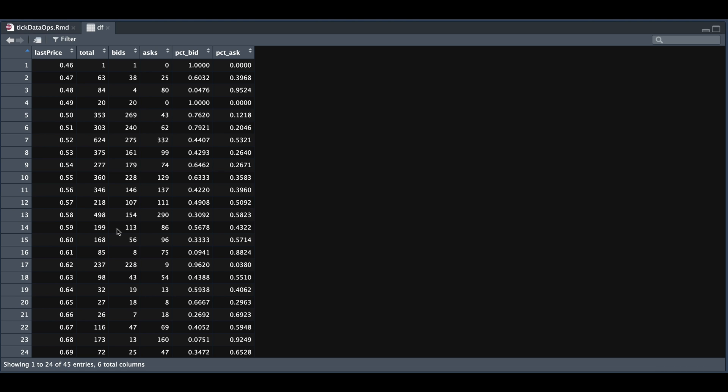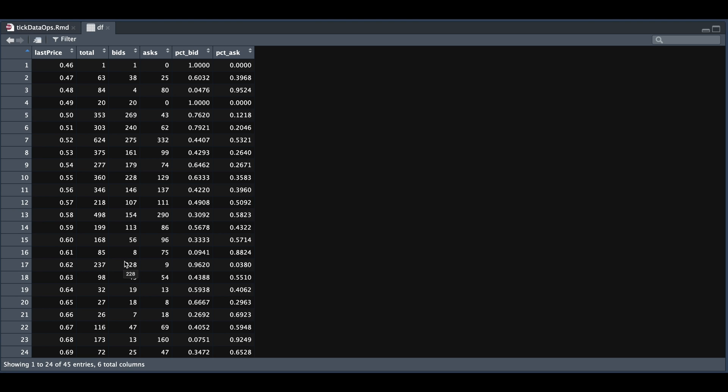So for instance, at the price level of 62 cents, there was a total of 237 trades and 228 or 96% were at the bid. So for us that are trading, we see the bids as potential sales and the prices at the ask as potential buys. But if we reverse the roles and view this from the market maker side, the ask would be sells since they're selling us the contract at that price and buys on the bid. So if we were to view it in that sense at 62 cents, that would be considerable support.